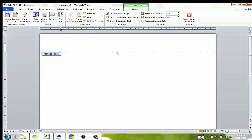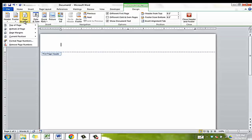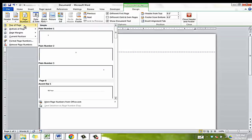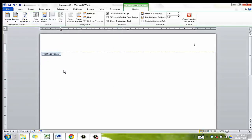Second, add the page number to the right hand side of the page. Select page number, then the third option, which places the page number in the top right hand corner of the page.